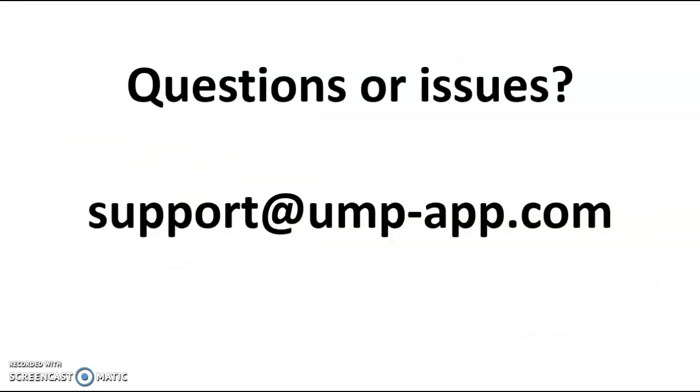Questions or issues? Contact us at support at umpapp.com.